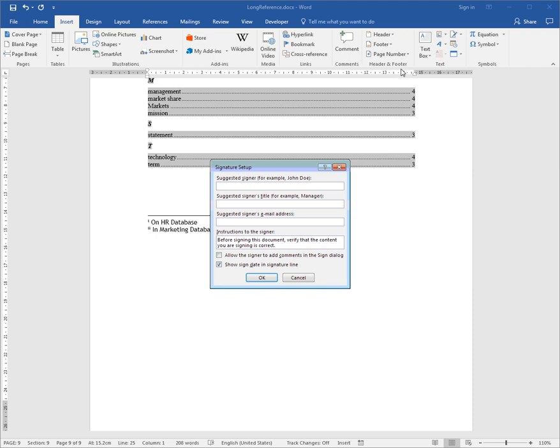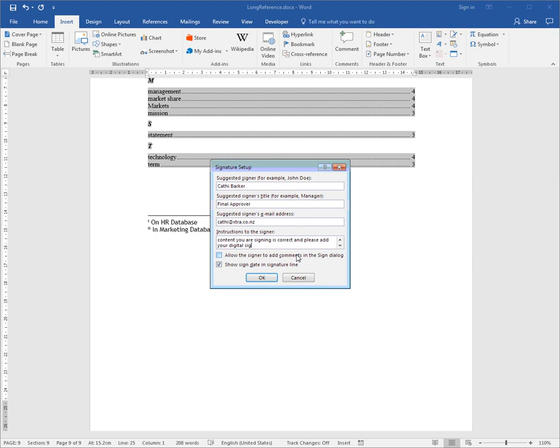If I click that, the suggested signer I might say is Kathy Barker, suggested signer's title is Final Approver. The email address and instructions: 'Before signing this document, verify that the content you are signing is correct and please add your digital signature.'